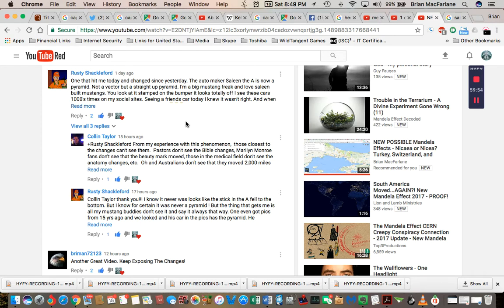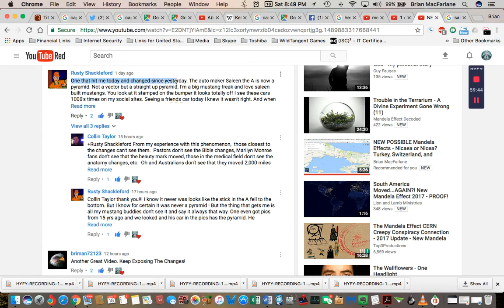This next one comes to you from one of my subscribers. His name is Rusty Shackleford. He says, one that hit me today and changed since yesterday. The automaker Saleen, the A is now a pyramid.